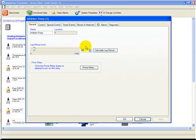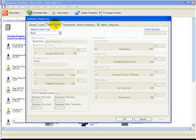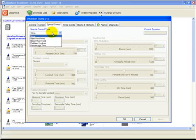Double-click the relay, go to the Special Control tab, and under Special Control Type, select bleed and feed.